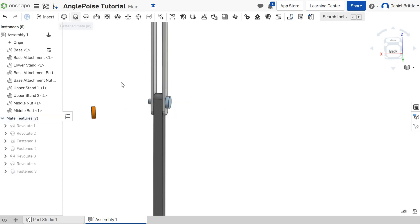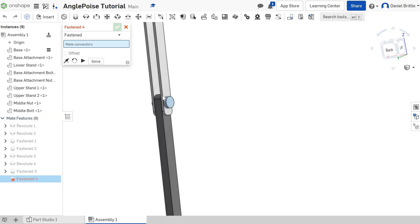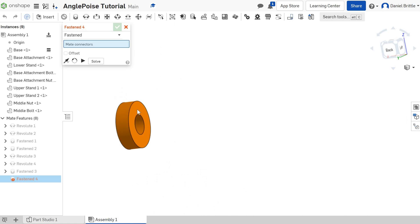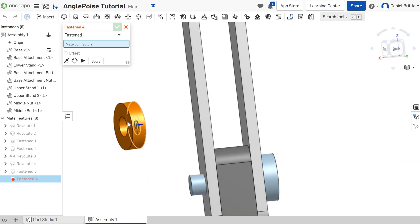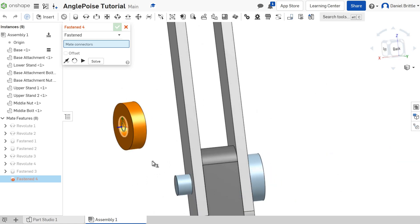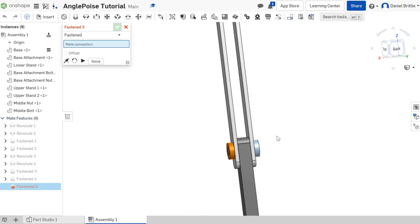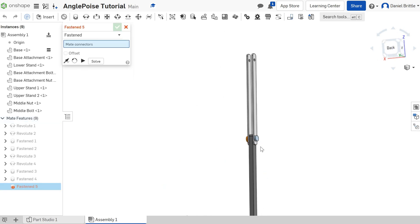We want another fastened mate now, the outside of this bit, with the outside of that part there. And that's a tick.